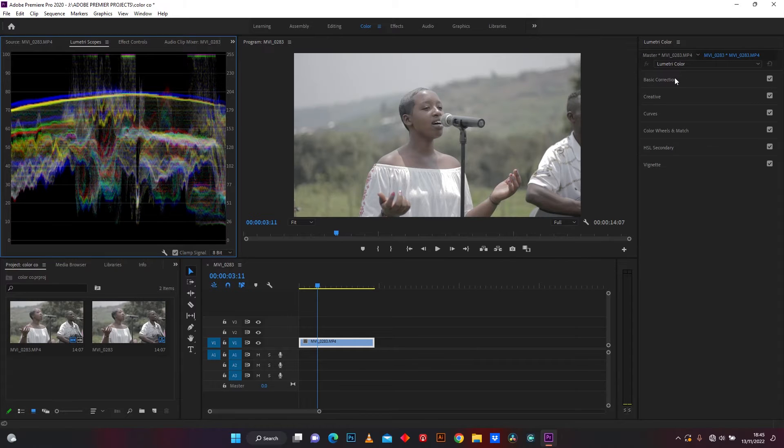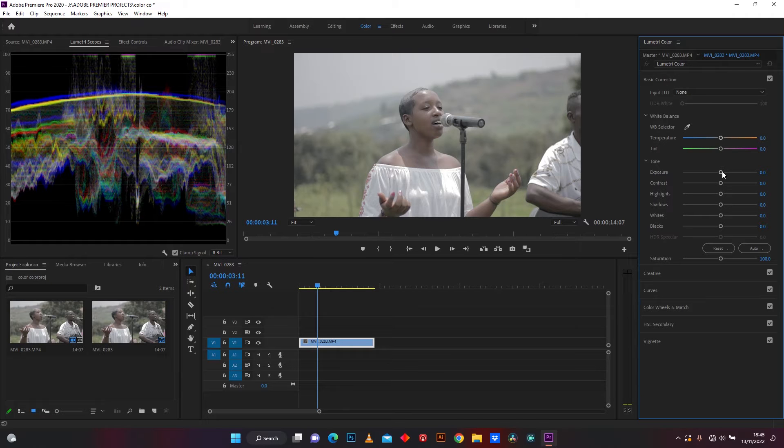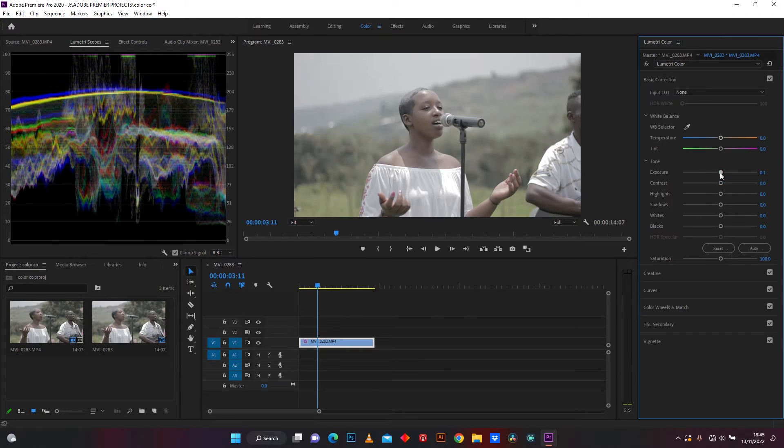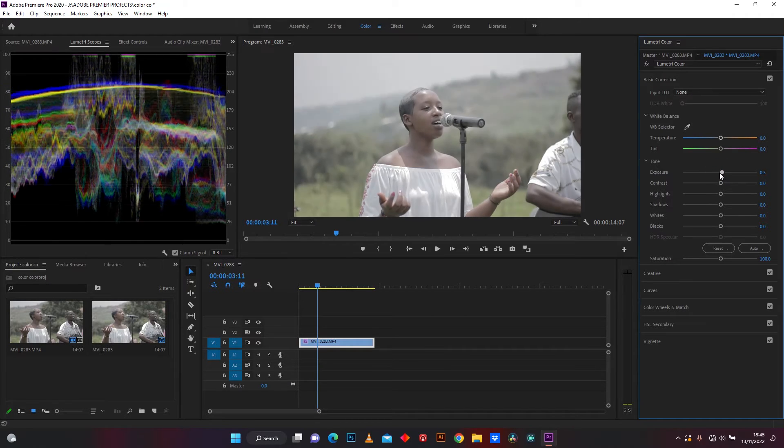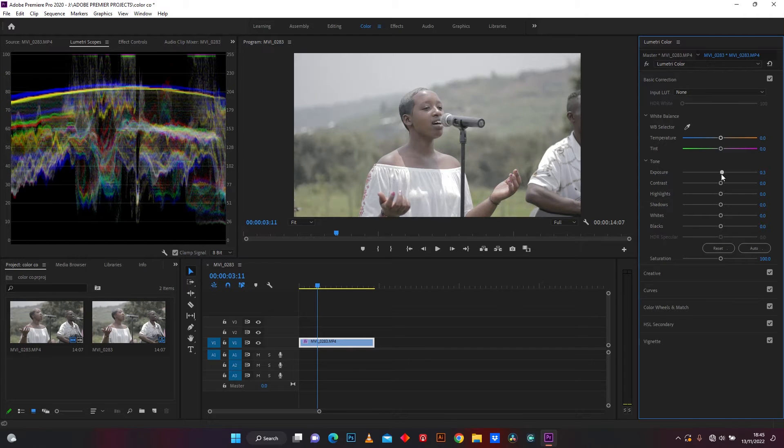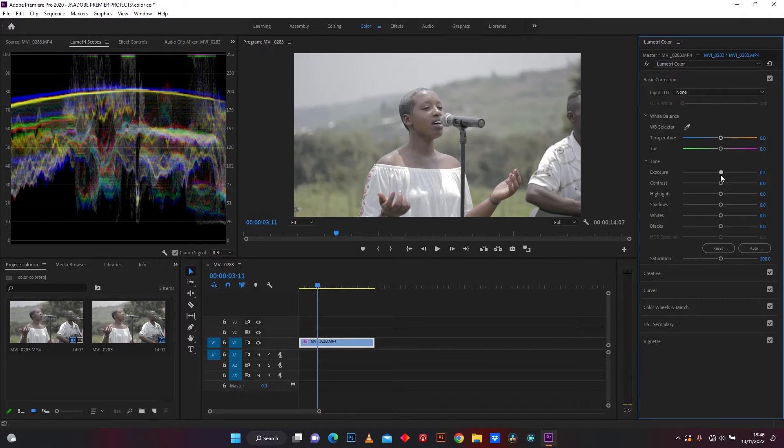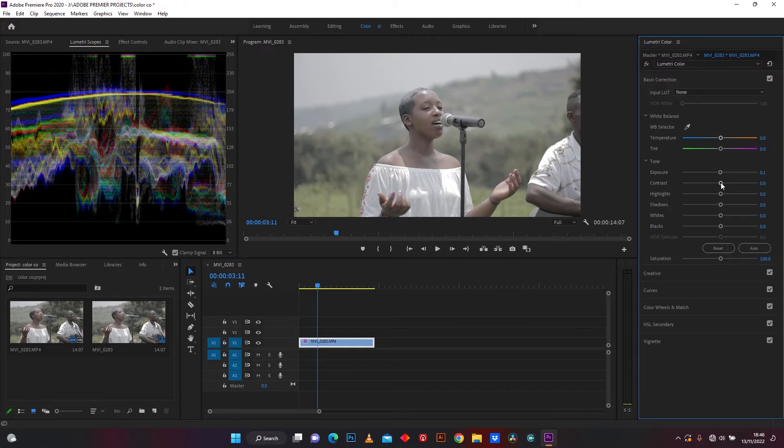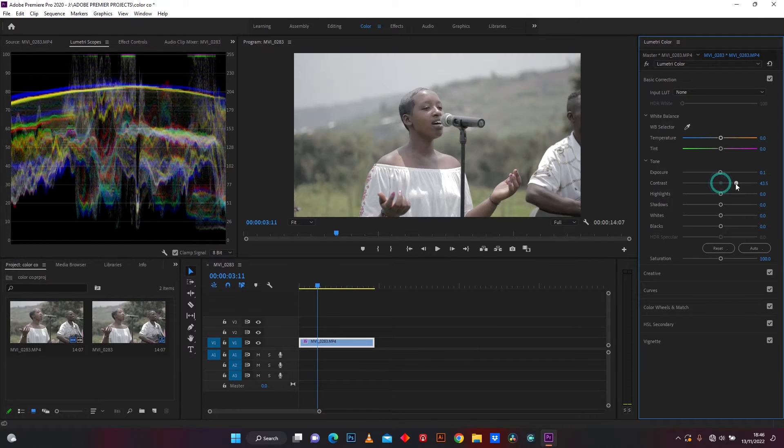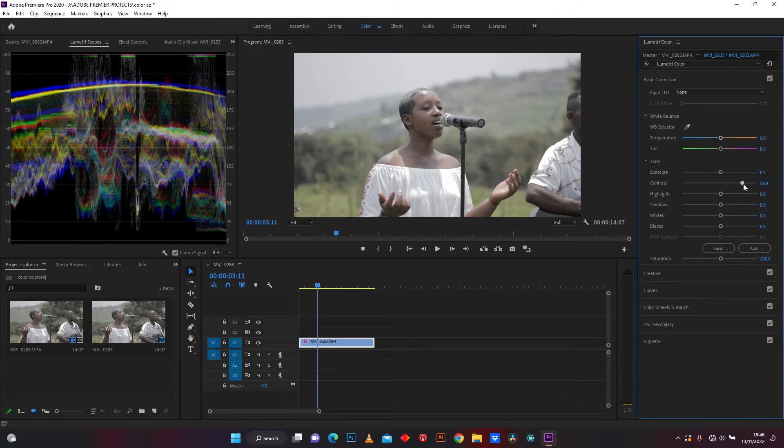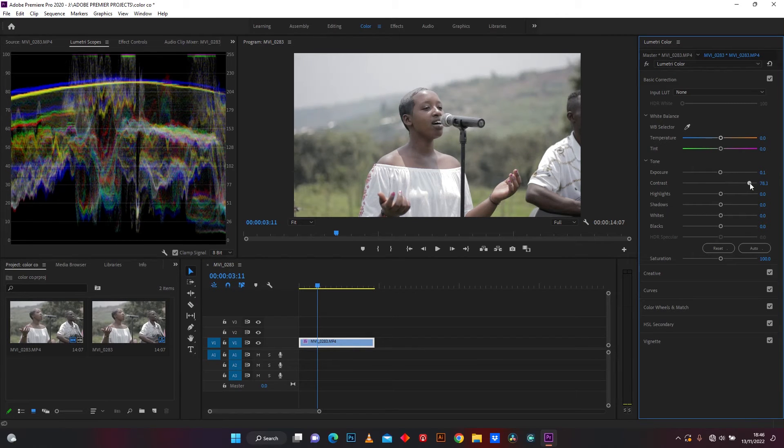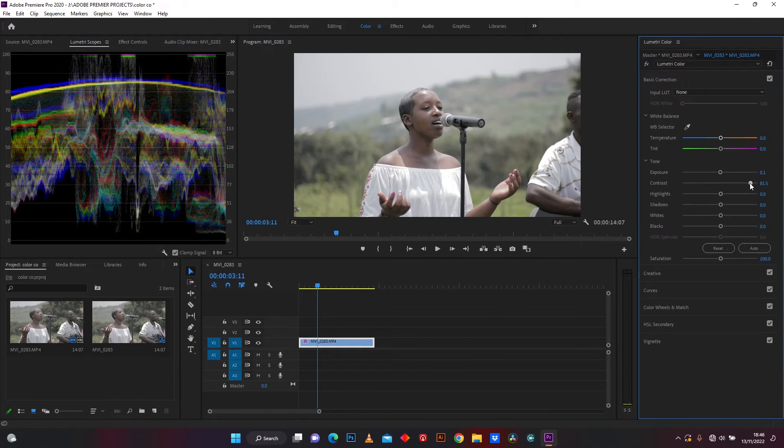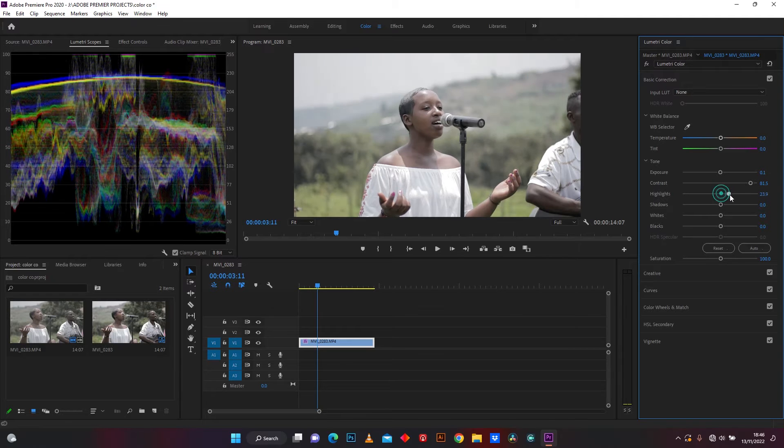Now back in basic correction. This is exposure, you can increase light or reduce light. And increase the contrast. Reduce highlight.